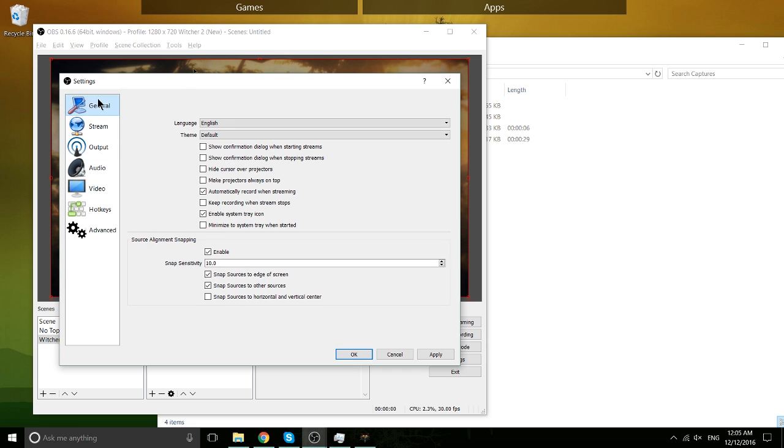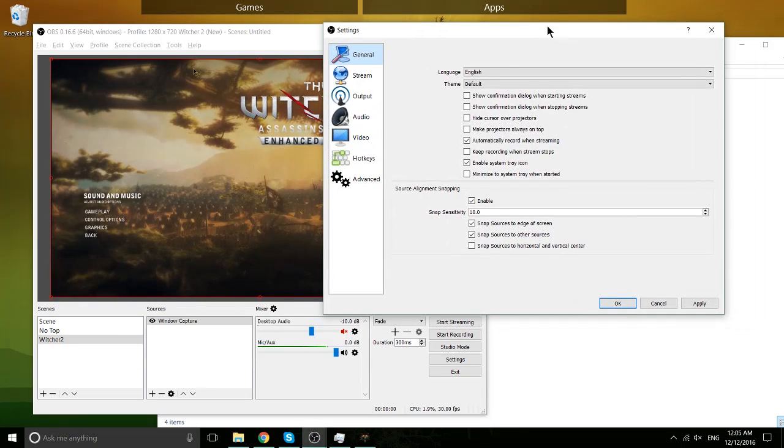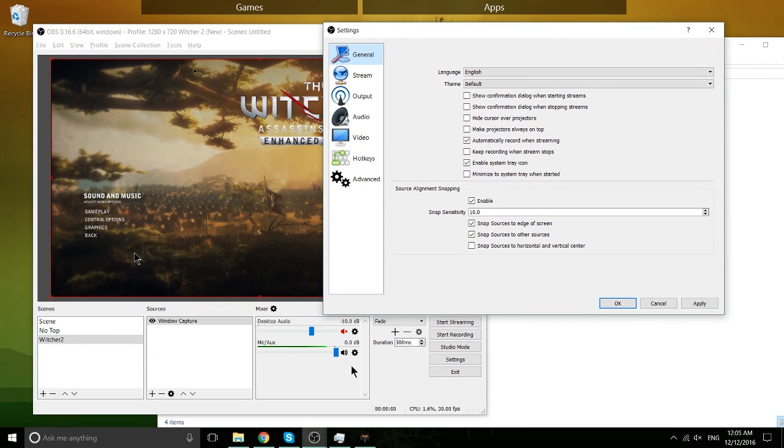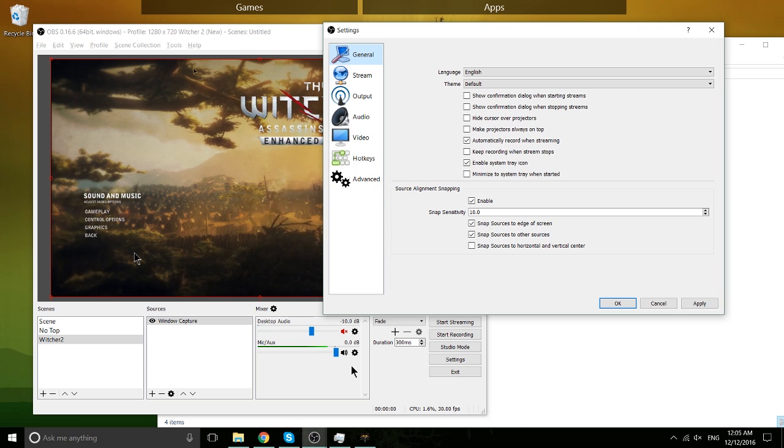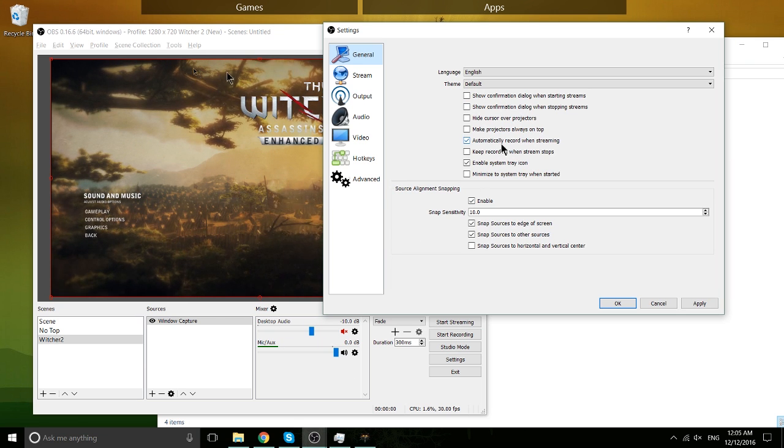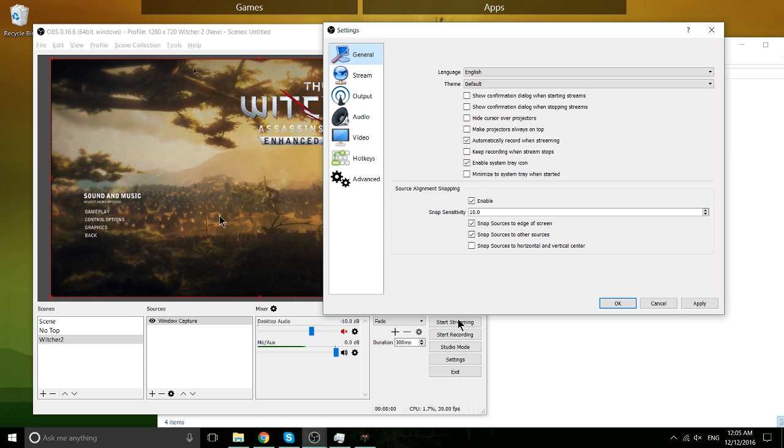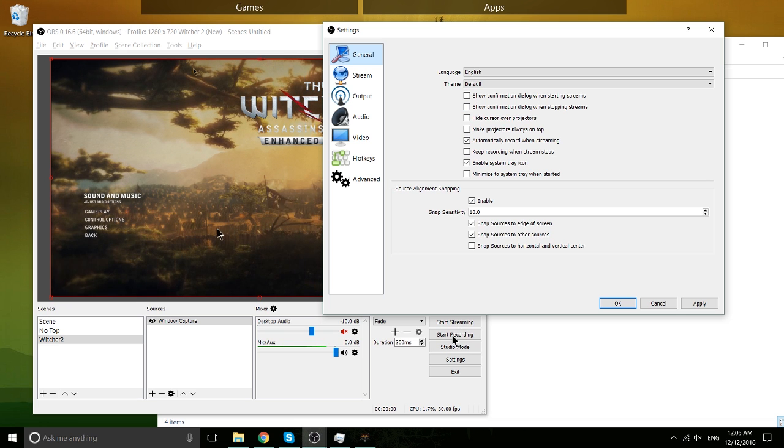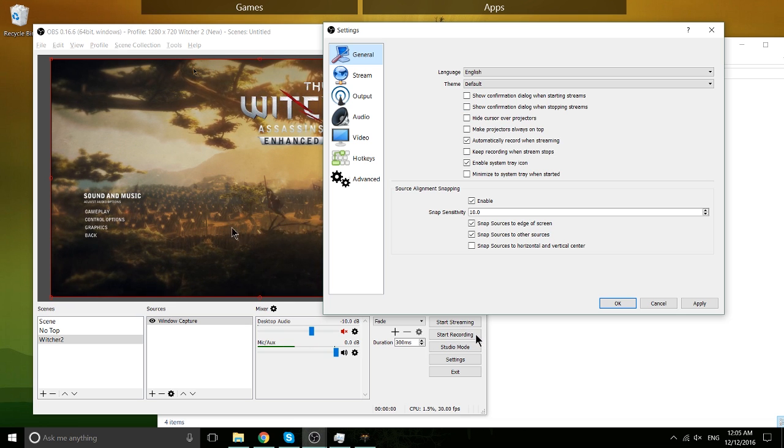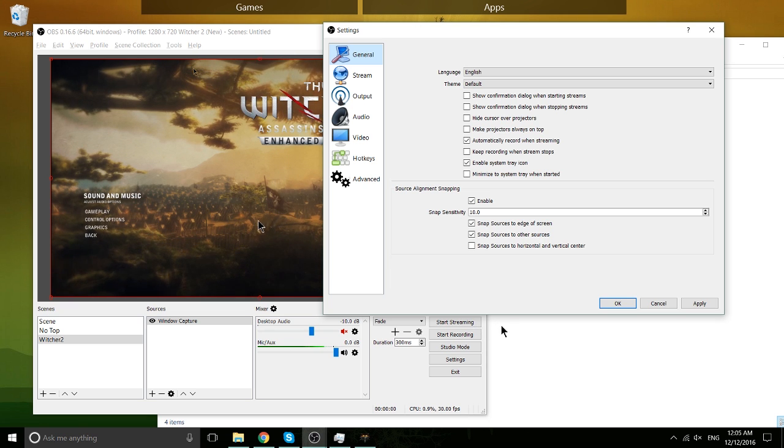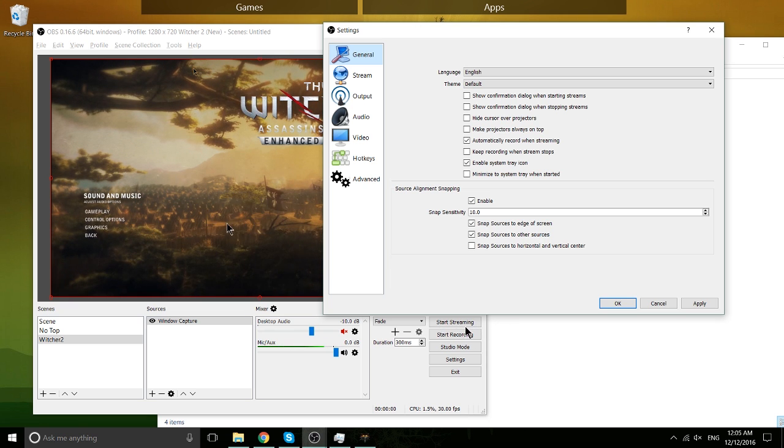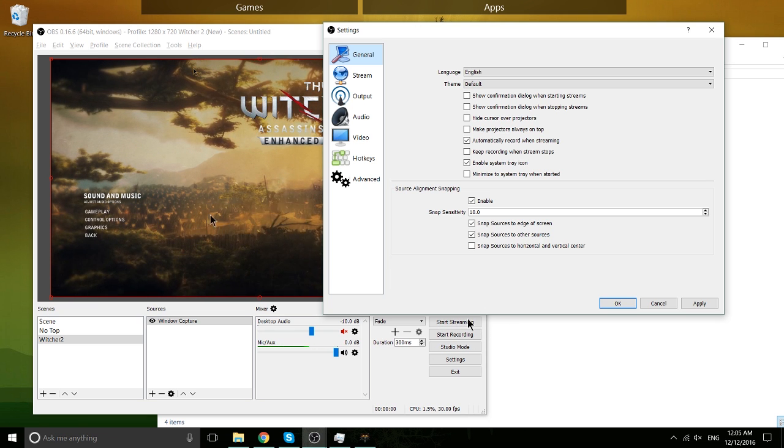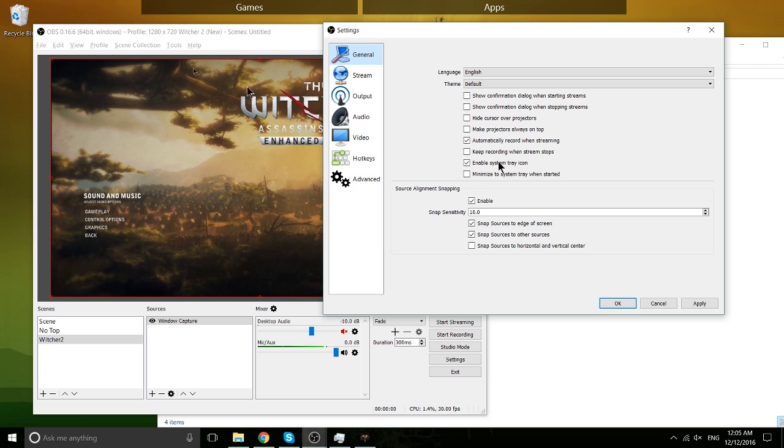But in the General tab, a couple more settings. Automatically record when streaming is a good one to have checked, I think. If you are going to edit the footage, maybe making a highlight video or something like that later on. Having this checked will make sure that when you hit the Start Streaming button, it's automatically going to go into Start Recording mode. Recording is where it puts it out to a video file. Streaming sends it to the server, and if you have both of those checked, then it's going to be doing both of those simultaneously.